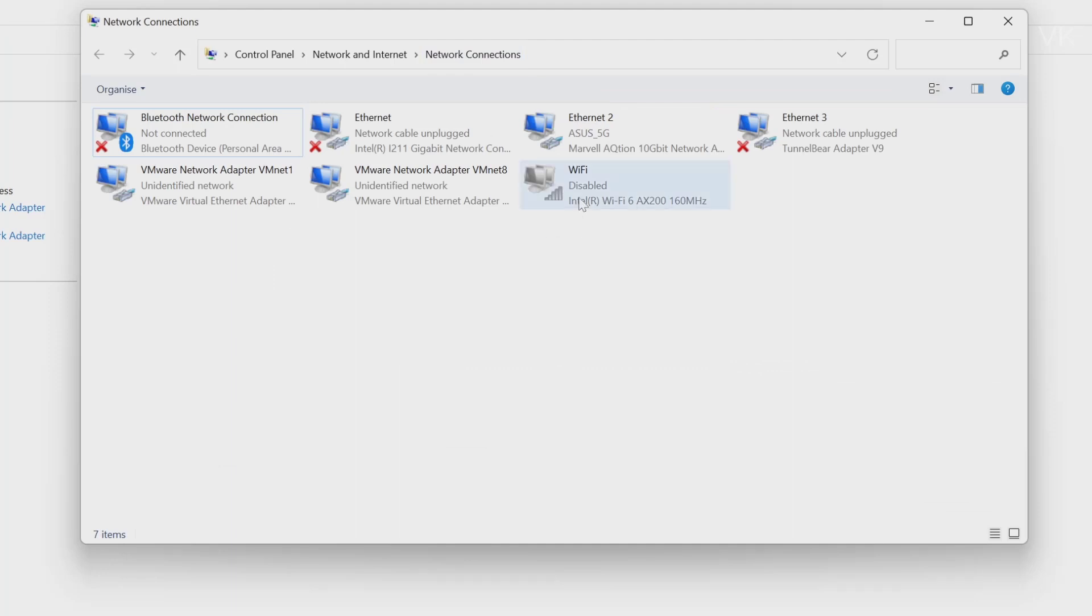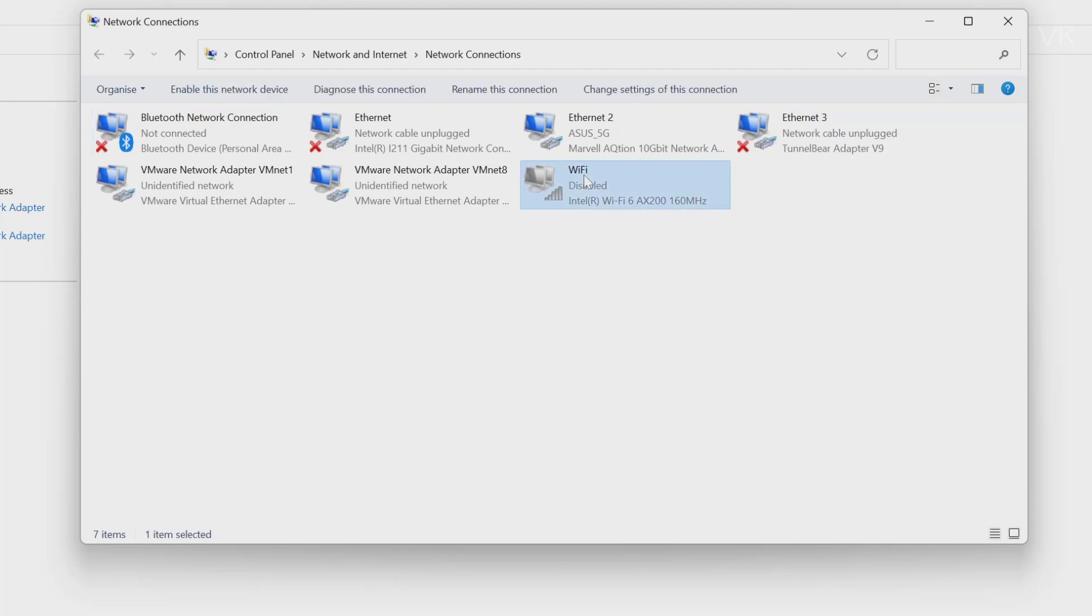Under Network Connections, you can see this Wi-Fi is disabled. That might be the reason. What I'm going to do is right-click and enable it.